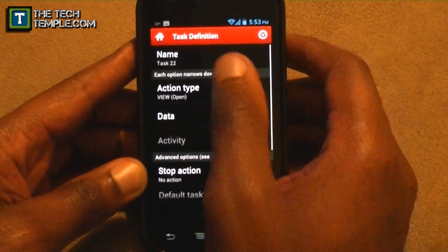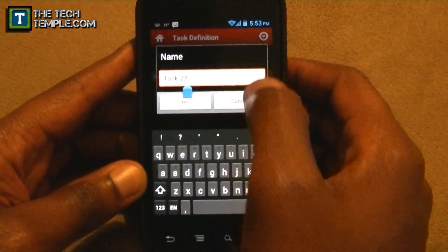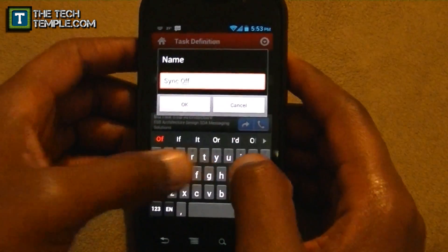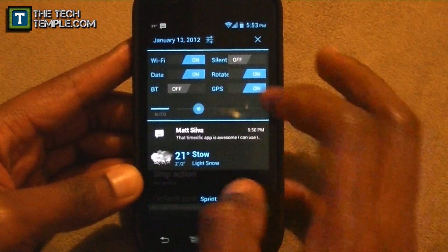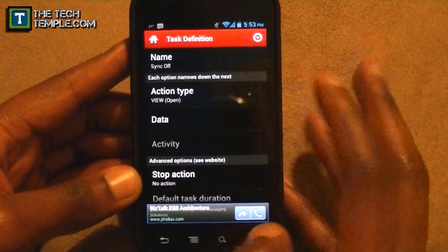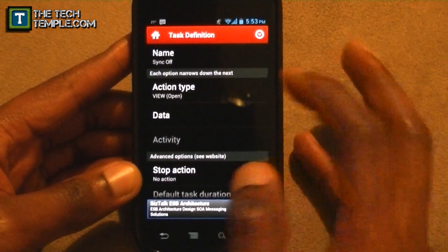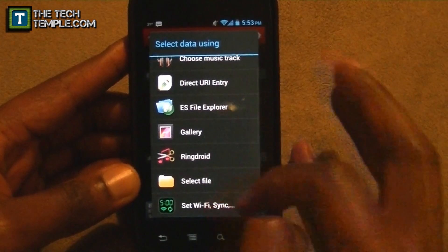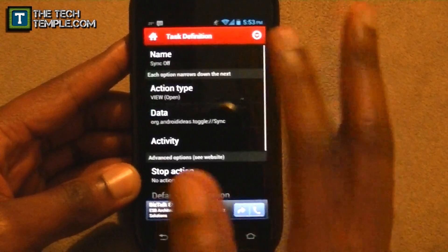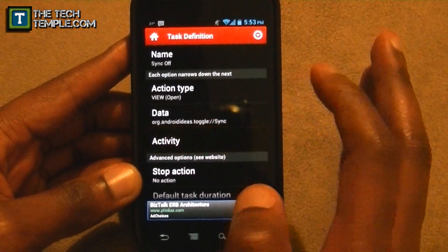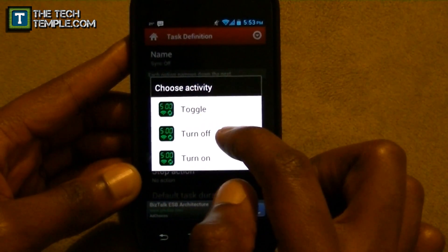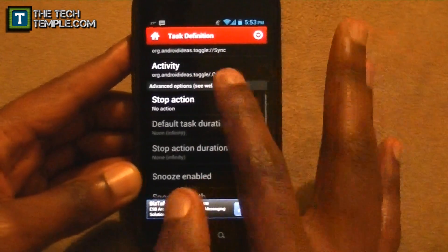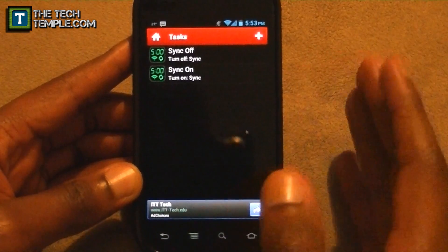Now we have to make another one called 'Sync Off.' Again, open and data, select Set Wi-Fi Sync, and for the activity since this is called Sync Off, we're going to have this turn off. Don't touch the advanced options. So now you've got your two tasks.